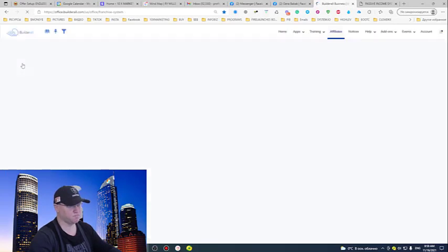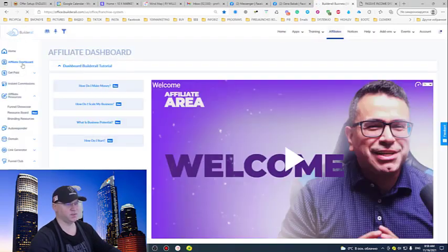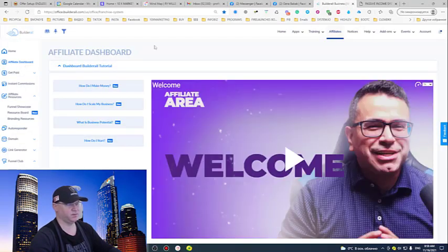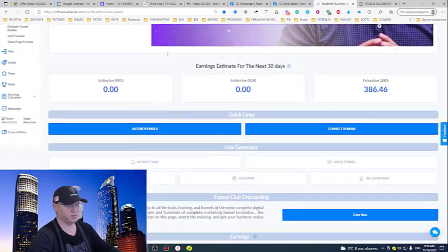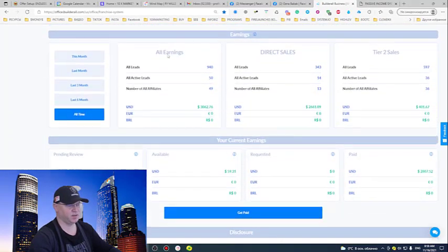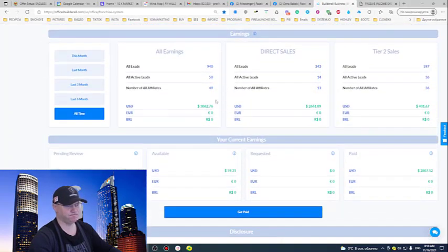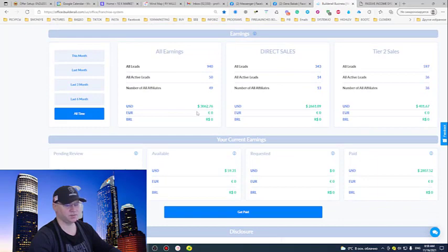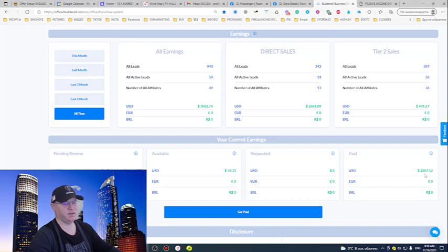As you can see I already made more than $3,000 and I have withdrawn $2,800 already.